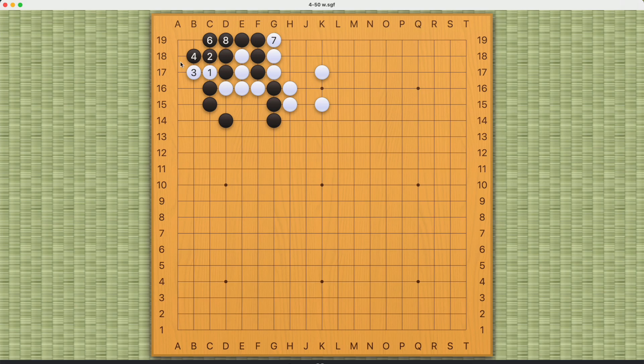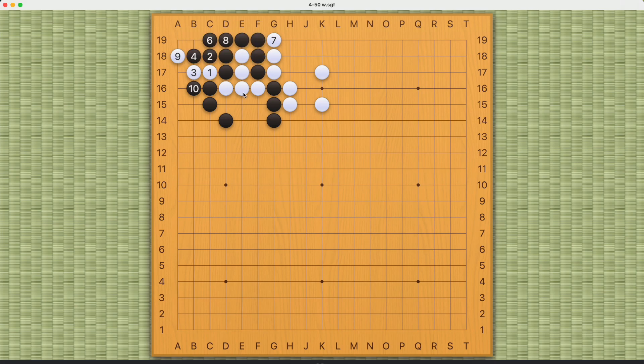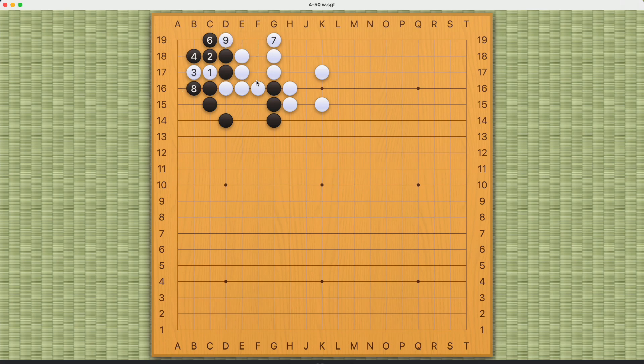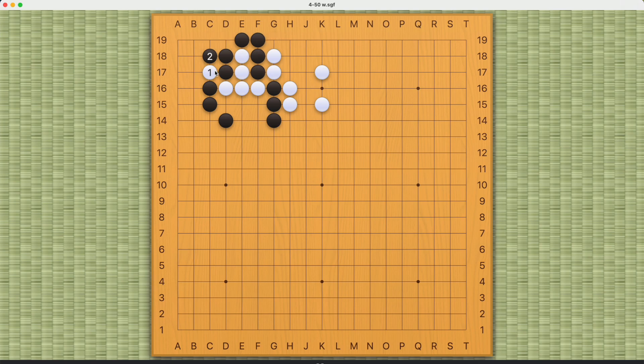Now if black connects, then white will be able to capture black like this. So the best black can do is to simply capture these two stones and allow white to capture these four black stones. So this is the correct sequence.